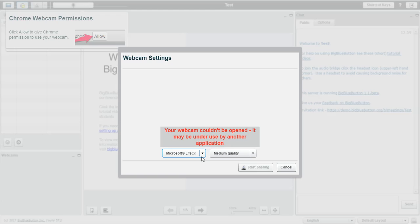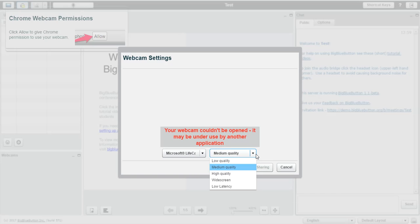As you can see here, you can select the different webcams again if you've got a few installed in your computer. And again, you can choose the quality of the video that is being shown.